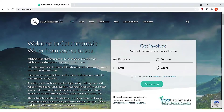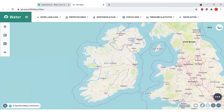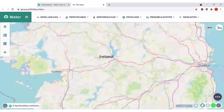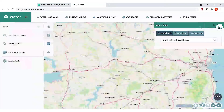Go to the catchments.ie website and along the top toolbar click on the button which says Maps. That will take you into the mapping system where you land on the Ireland page. You can zoom in to your location using the tools in the bottom right, clicking the plus button, or you can use the search function on the left to enter your Eircode, which will zoom straight to your farm.